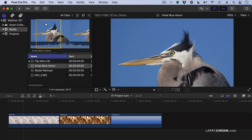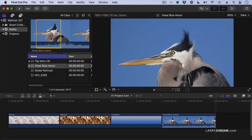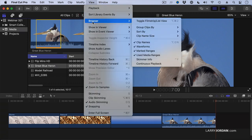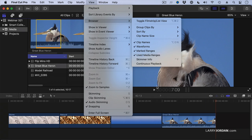When I edit a clip into the timeline, notice that a gold bar now appears, indicating that that portion of the clip is active inside the timeline. This indicator is off by default. You turn it on by going to the View menu, then Browser, and making sure that Used Media Ranges is turned on.